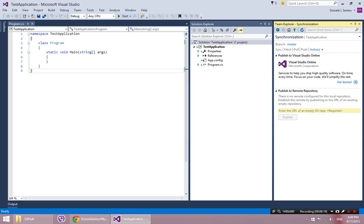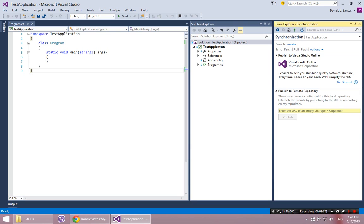Now, after I clicked that, notice it wasn't happy. It says down here, publish to remote repository. There is no remote configured for this local repository. Establish the remote by publishing the URL of an existing empty repository. All that means is it wants to know where we're going.